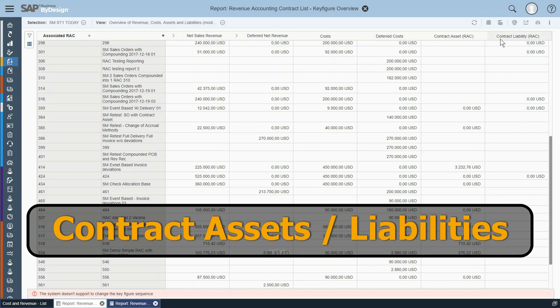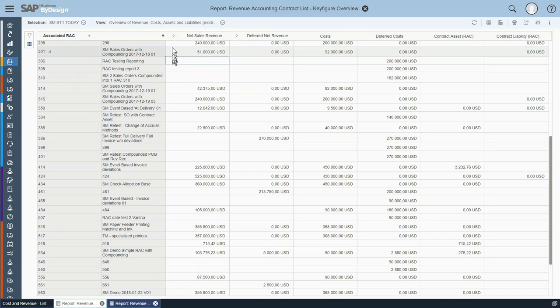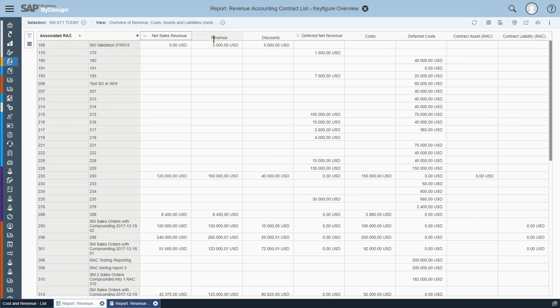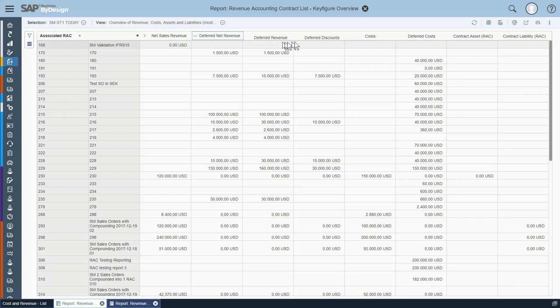The navigation capabilities allow you to navigate to the UI of a single revenue accounting contract, or to navigate — passing the selected revenue accounting contract — to a detailed report showing the same key figures structured by performance obligation and contributing sales order items. Furthermore, you can jump to sales document line items or a detailed sales accrual report. To keep the report condensed, we have introduced structured key figures. By expanding the structured key figures you are able to see the portion of revenue and discounts.